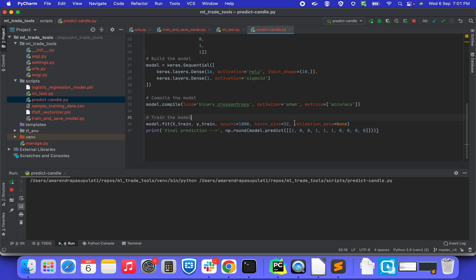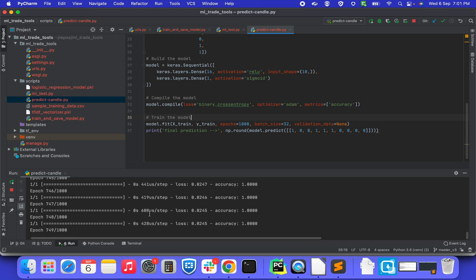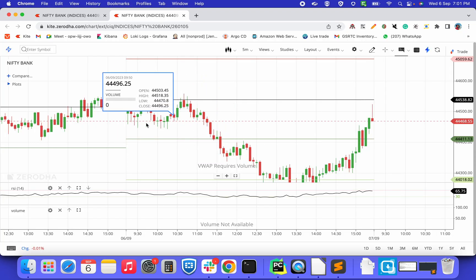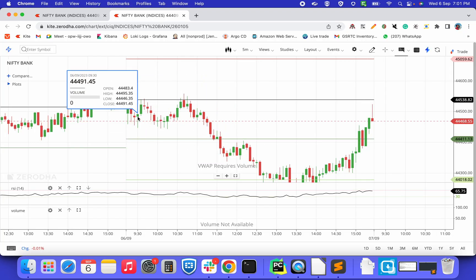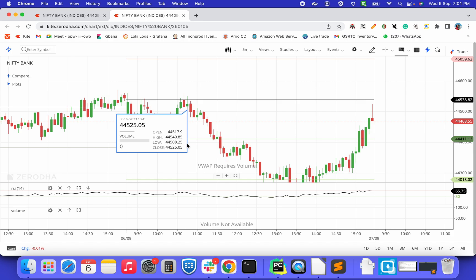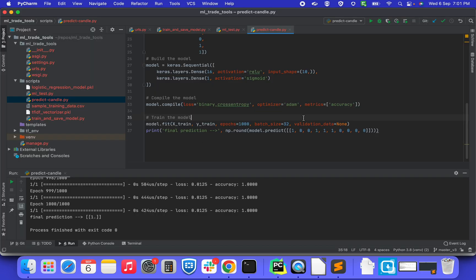We can see here the training is happening. Once the training is happening, it tried to predict as 1 as the 11th candle. As you see here, the 11th candle came as a green.